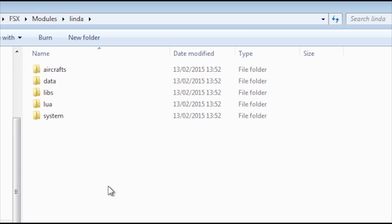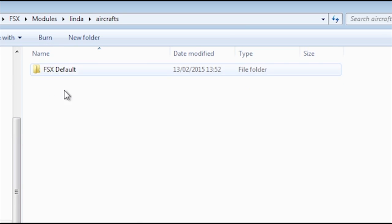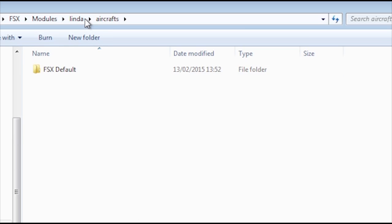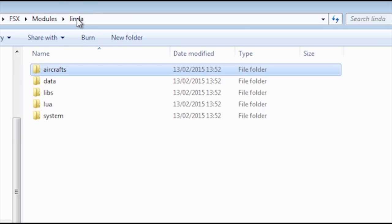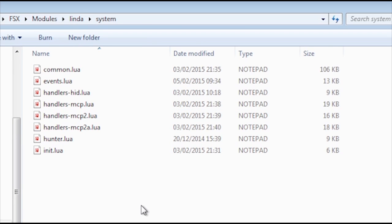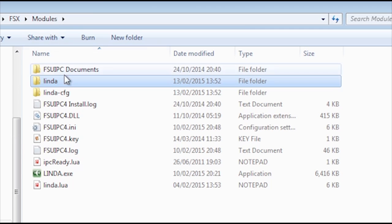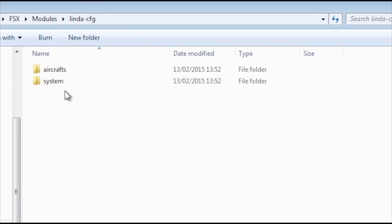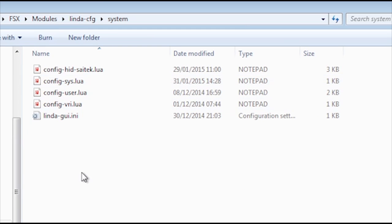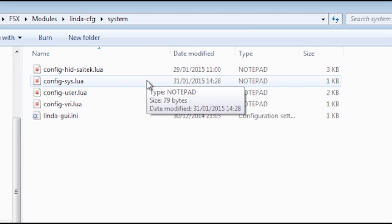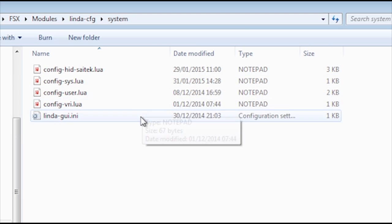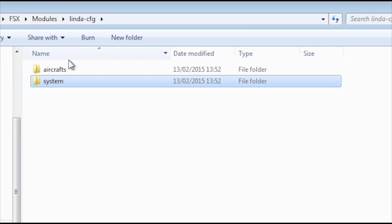The Lynda folder contains all the system and aircraft code. The aircraft folder is where the aircraft modules are stored. On initial installation, you will only find the default aircraft module. The system folder is where the core Lynda code is stored. You are warned not to modify this code because you will break Lynda. The Lynda config folder is where all the program and aircraft configurations are stored. Again, do not modify these files as you will break Lynda.